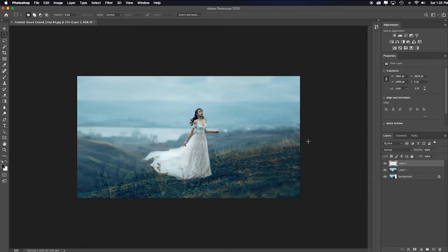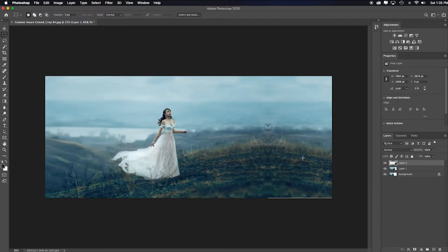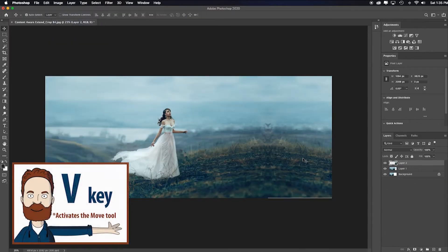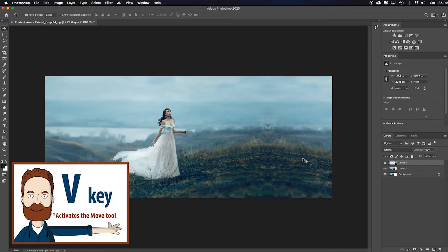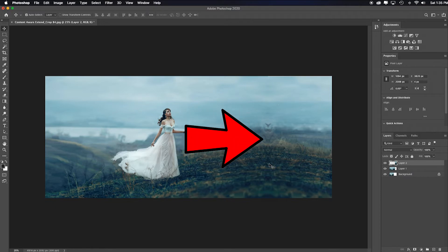Then I'll hold my shift key so it will drag exactly straight across. When I see the magenta line, I know it's lined up, I'll let go. I'll click enter. And again, I have to go back up to image and reveal all. And I really like that. I'll hit V for the move tool, see if I need to touch that down one pixel. Looks like I did.